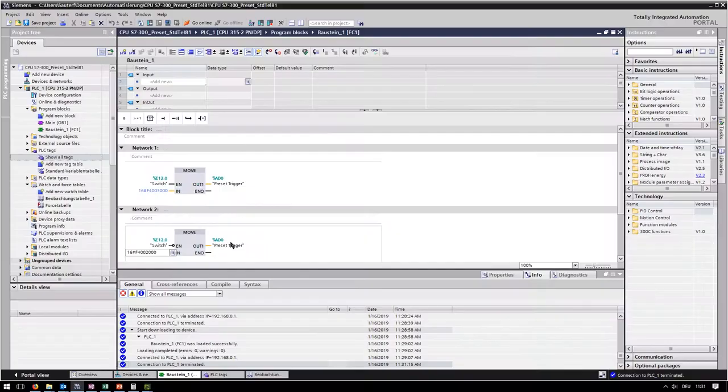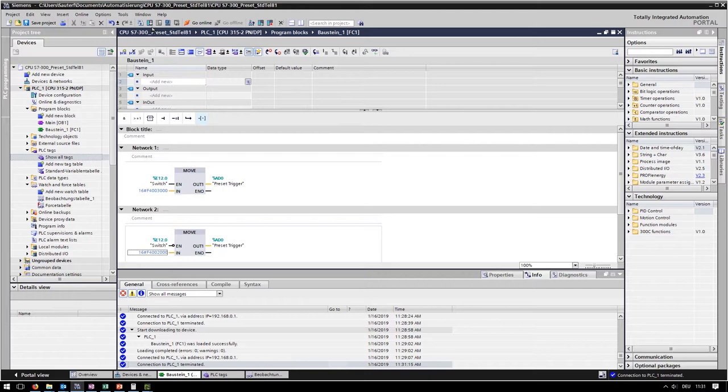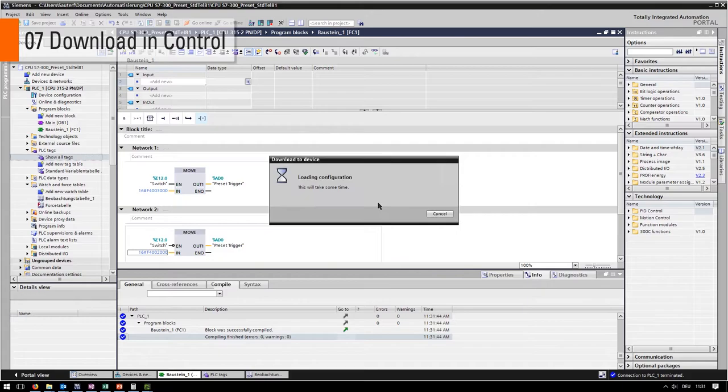Now we have to save the new setup. Click the download button to make sure the new setup is downloaded to the PLC.